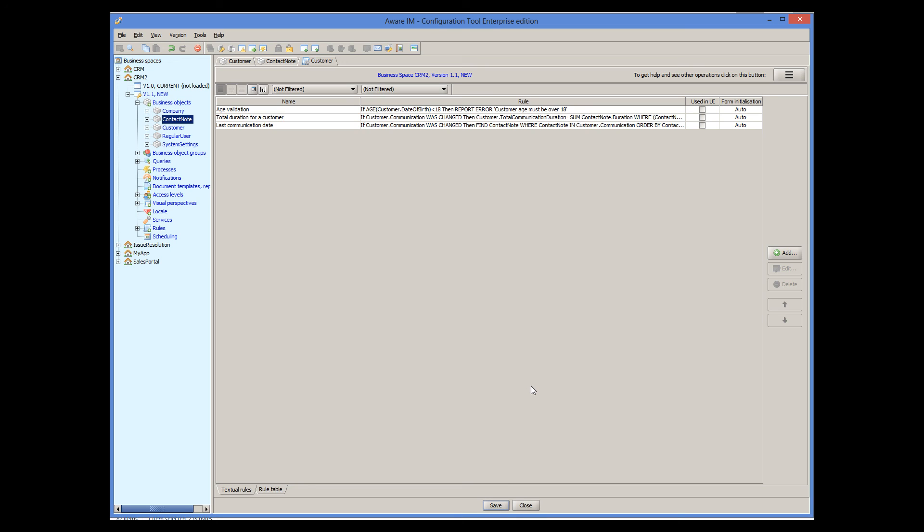Well, I hope this tutorial gives you a good introduction into AveraM rules. The rule language is very powerful and it includes many different actions, expressions and functions. For more details about the rule language, see the user guide and the rule language reference guide. I also recommend that you watch the processes tutorial right after this one. The processes tutorial explains how processes are different from business rules and also explains actions that deal with the user interface.